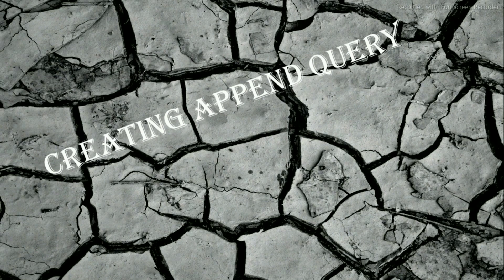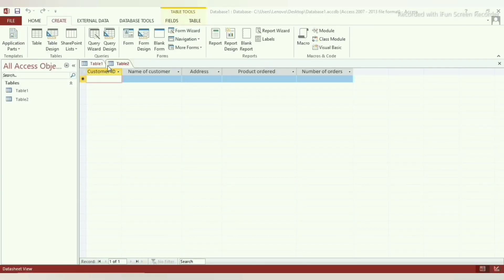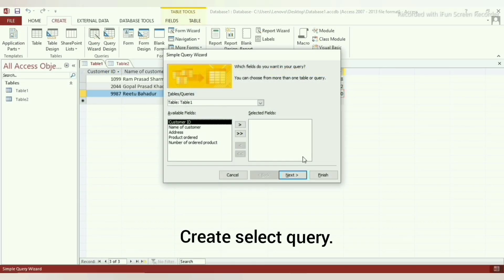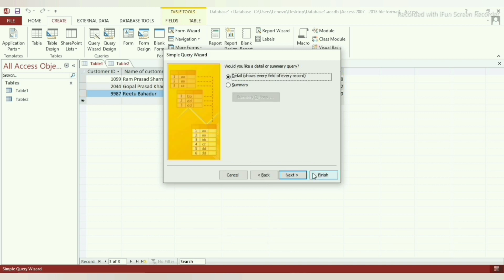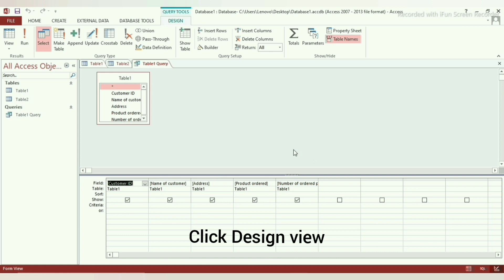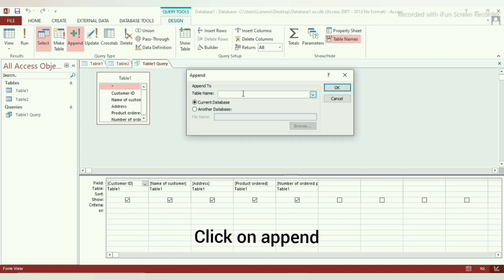Now, let's learn how to create an Append Query as part of Action Query in Microsoft Access. To create an Append Query, follow these steps. Step 1: Create a Select Query of the table whose data you want to transfer to another table. Step 2: Click on Design View option. Step 3: Click on Append on the Query Type heading.